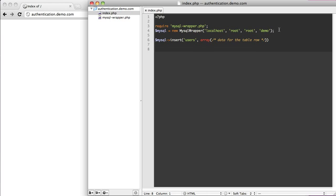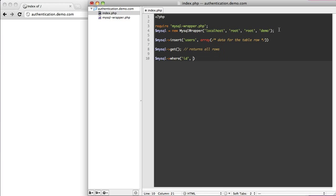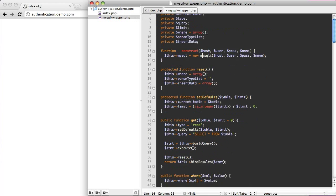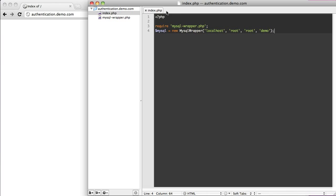If I want to get something, I can say mysql get, and that returns all rows. I can set a where — so mysql where the id equals 1 — and you can do multiple. That's essentially all it is. So if you want to set this up, you can always use your mysql connect or however you work with your databases. This will be included in the source code, so don't worry about it too much.